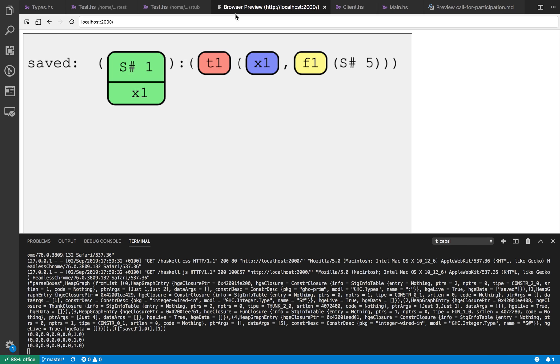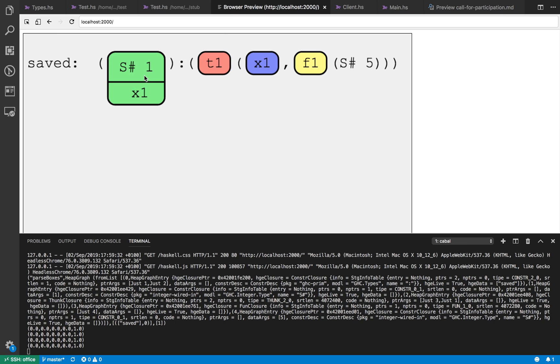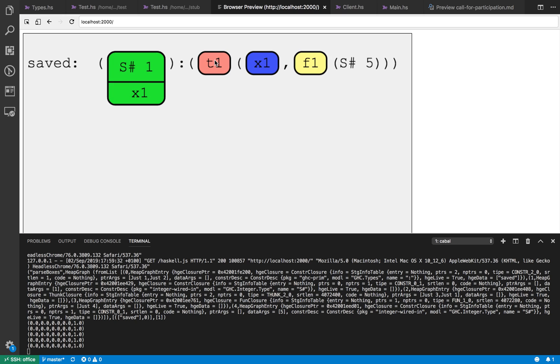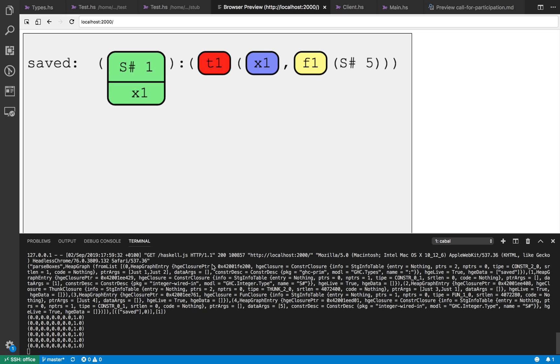So we've only fully evaluated the head of the list so far which is just the number one but then the tail is still a thunk. Okay so this is just a proof of concept that we are actually connecting and decoding things from our running Haskell program.